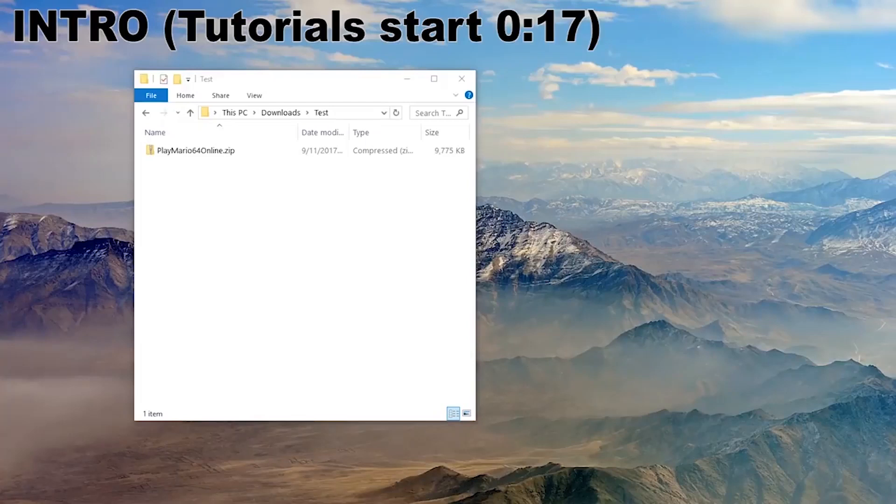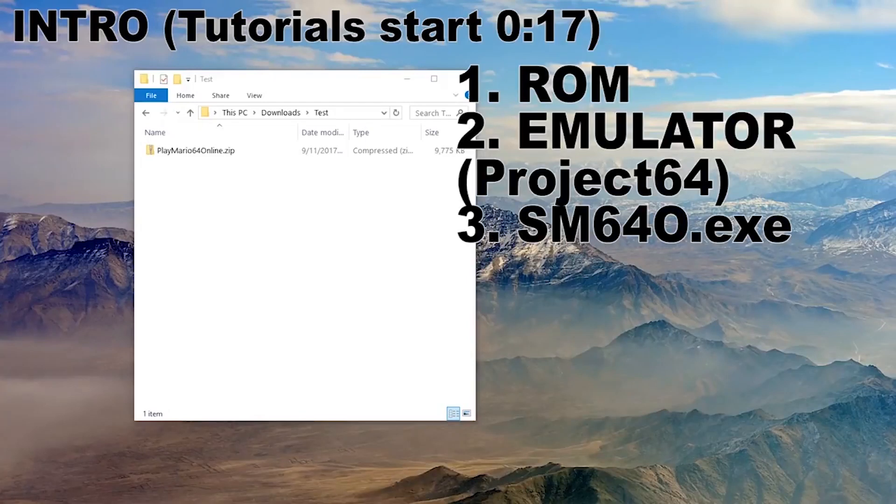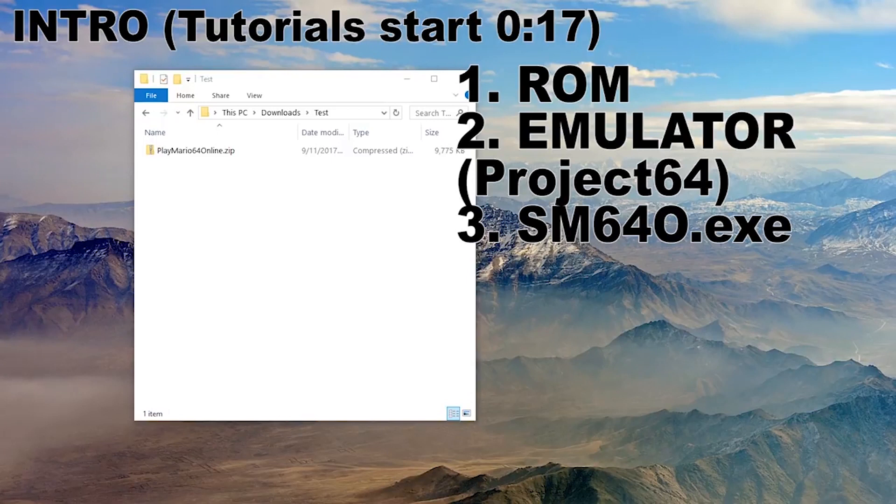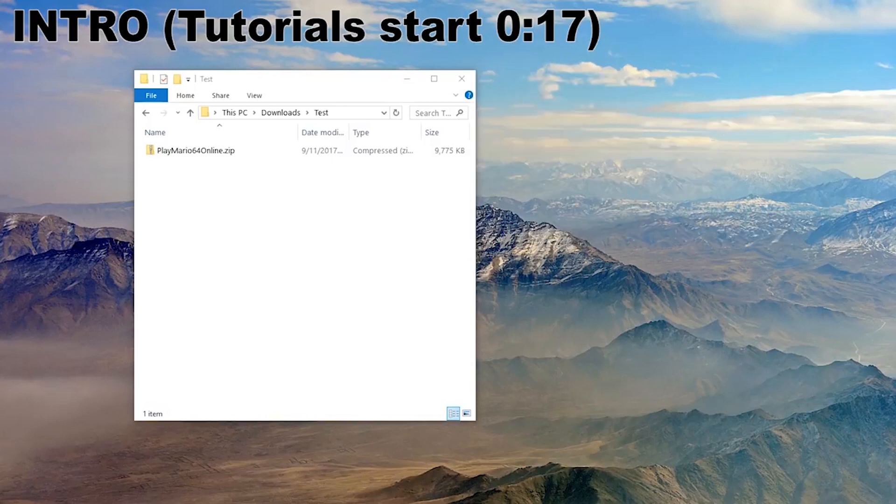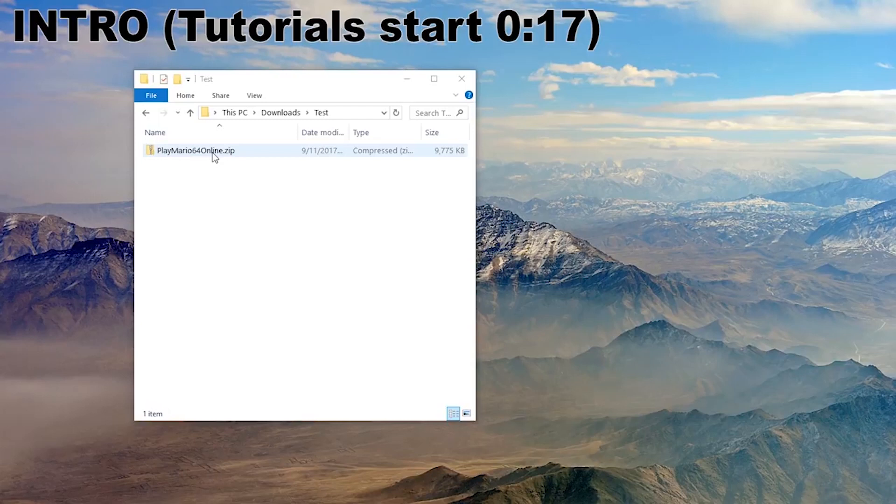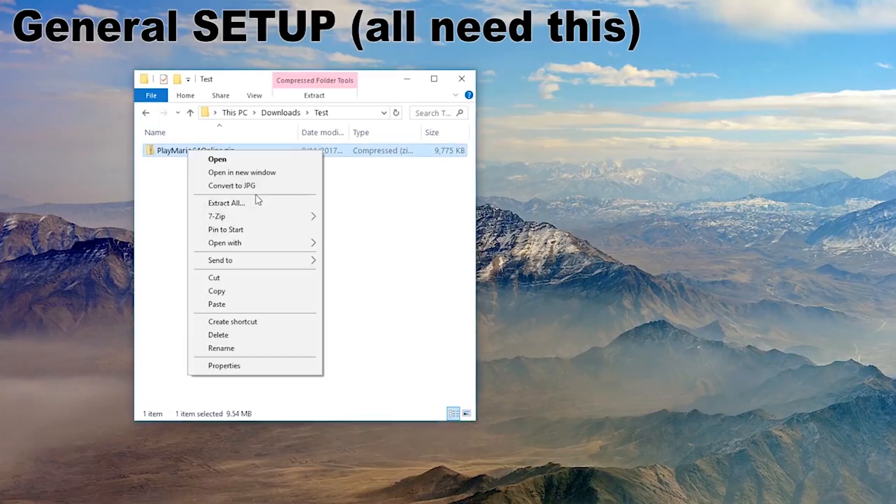Hello and welcome. It's possible to play Super Mario 64 online. You need a ROM, an emulator, and a special application which was published on September 10th, 2017. The first public version at least. So somebody made a zip file of all three things. We're gonna just use that.